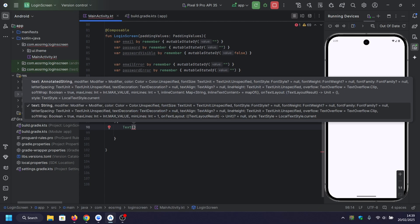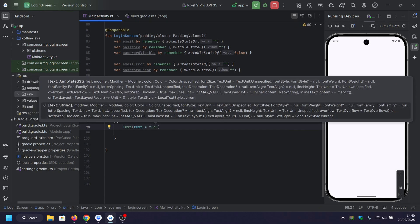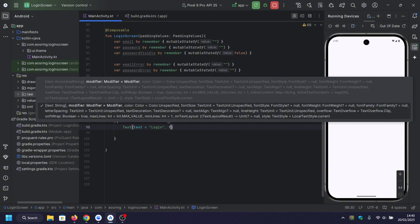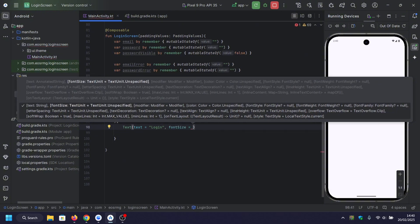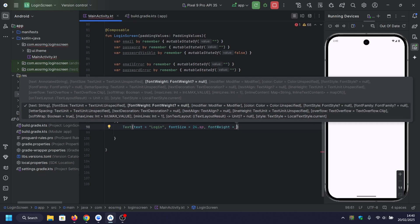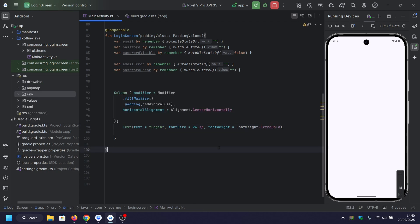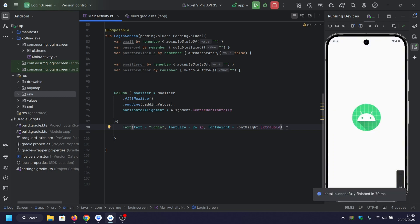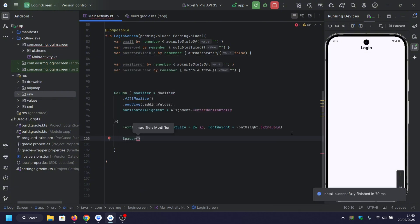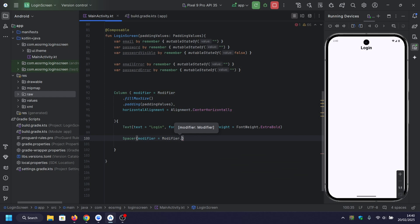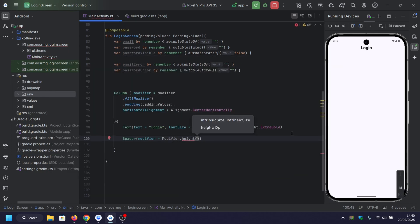Now we use Text to display the login title. A Spacer with height 16dp adds spacing below the title.